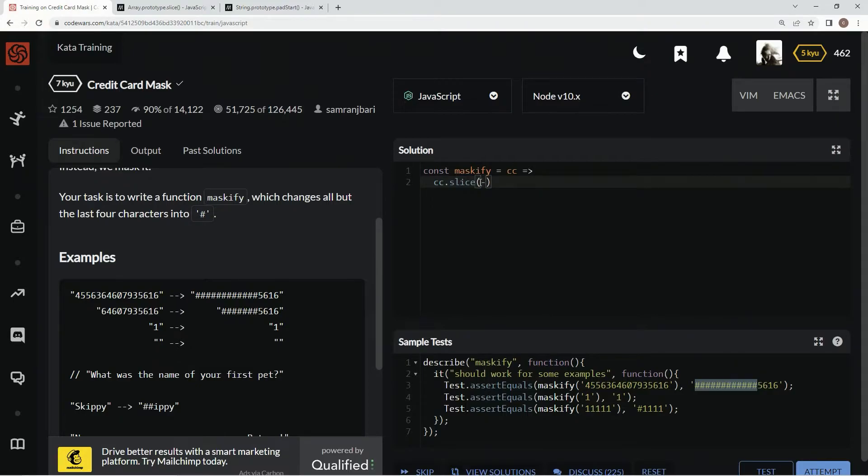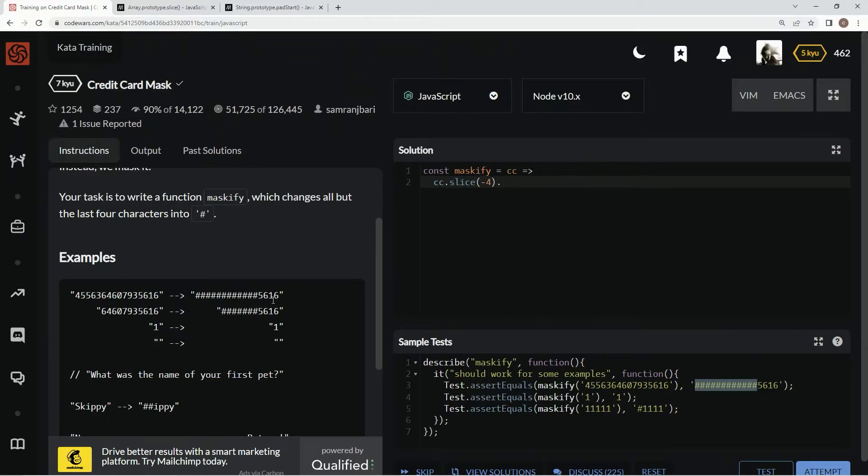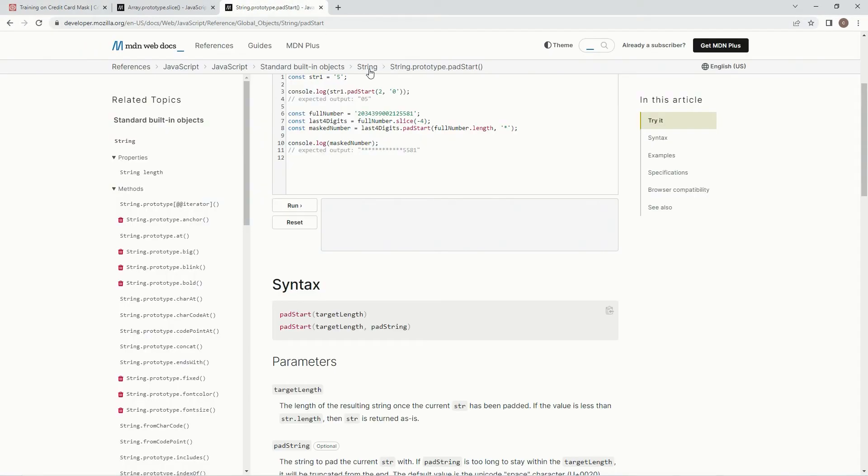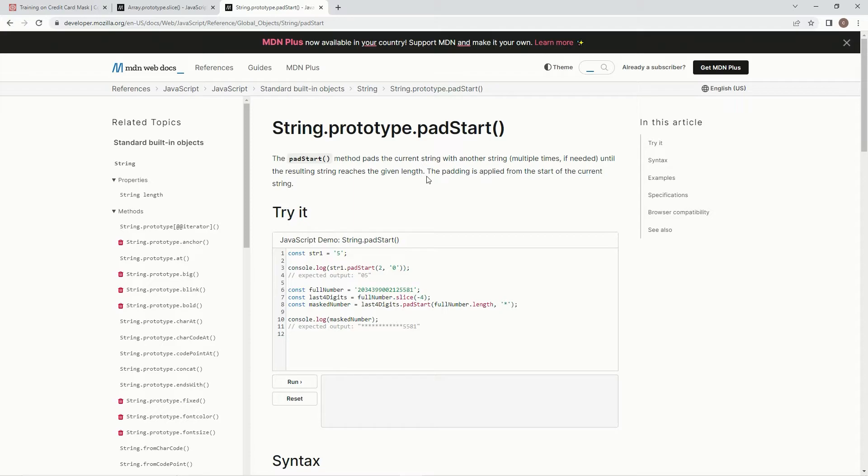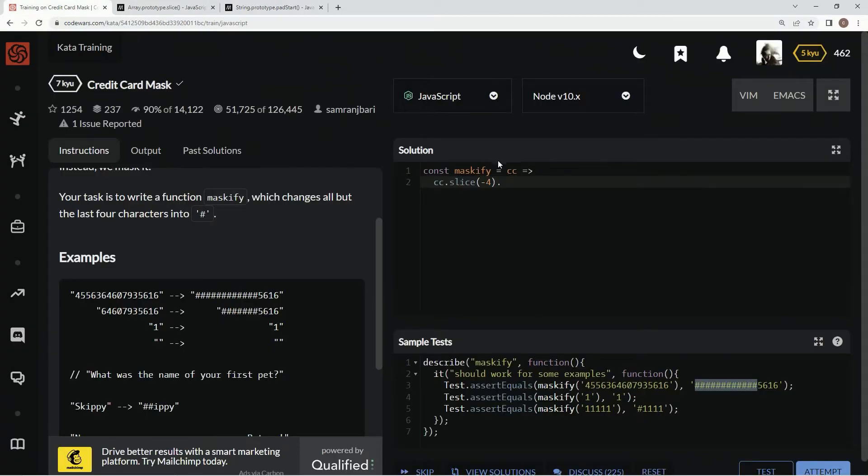Then we're going to replace all these with this thing called pad start. The pad start method pads the current string with another string multiple times if needed until the resulting string reaches the given length. The padding is applied from the start of the current string.